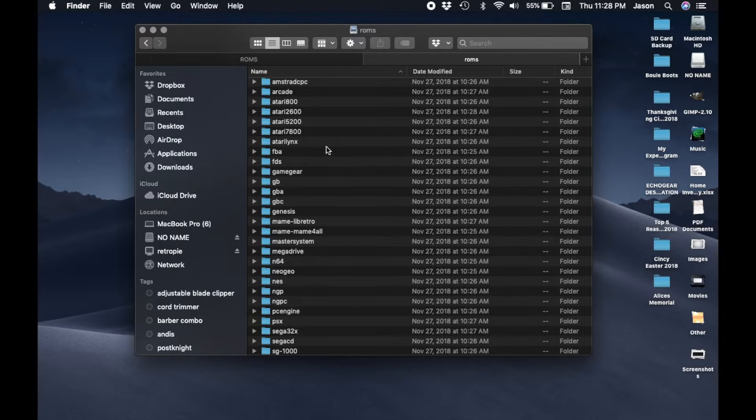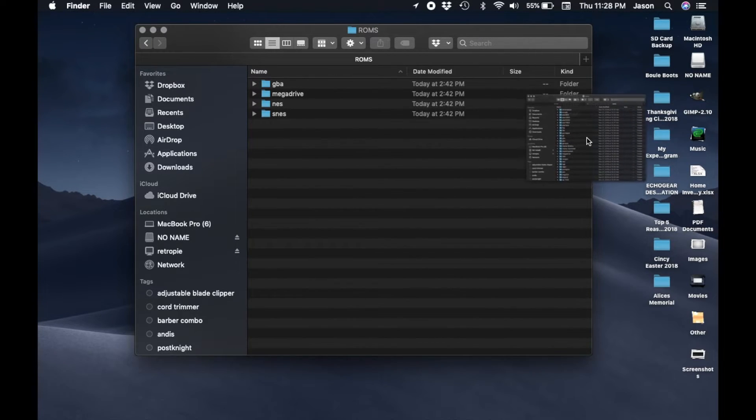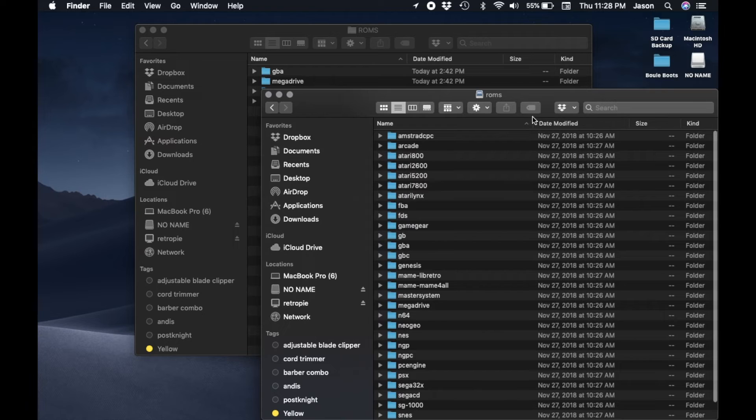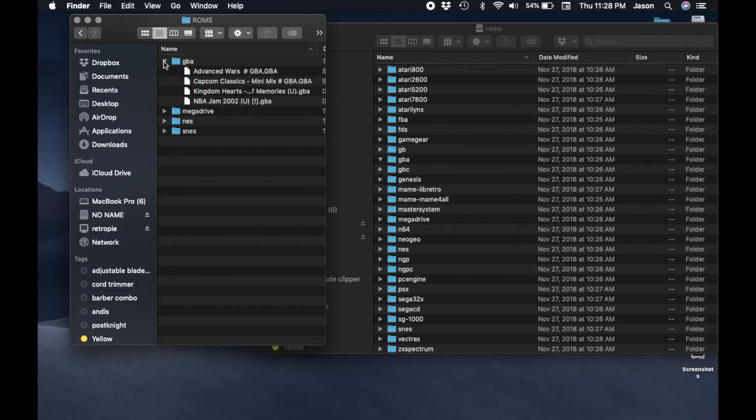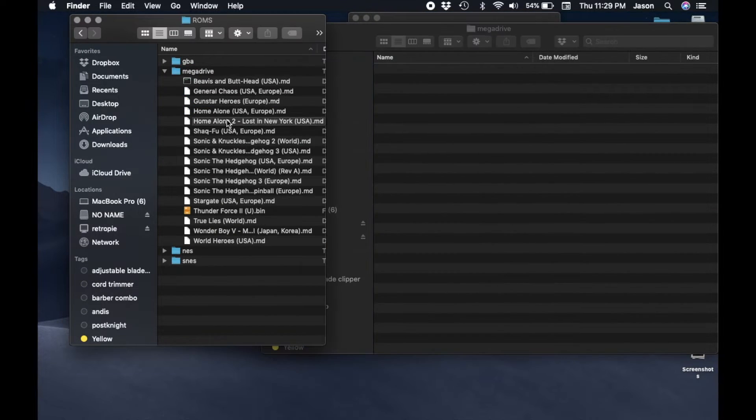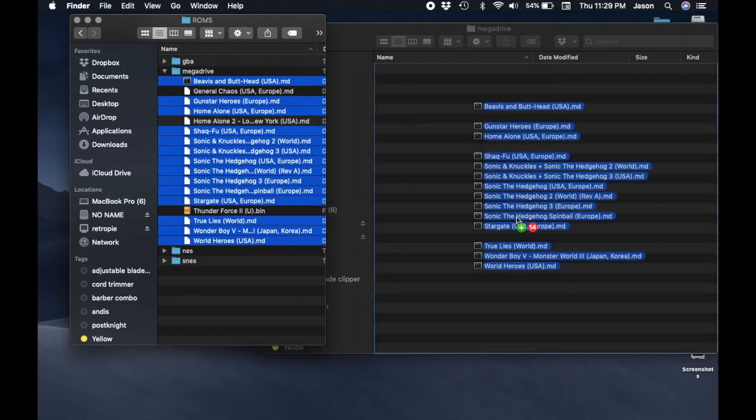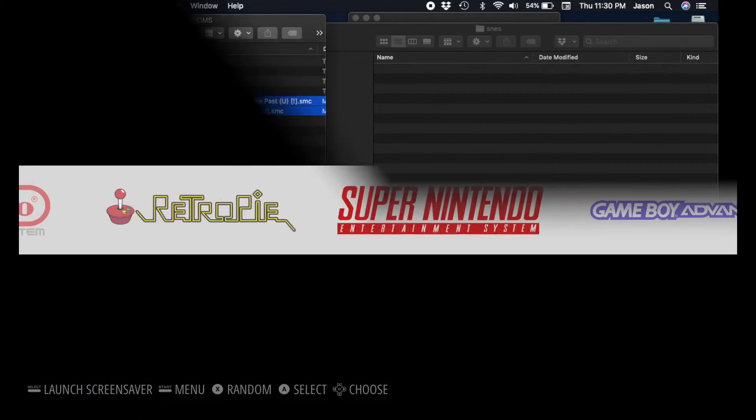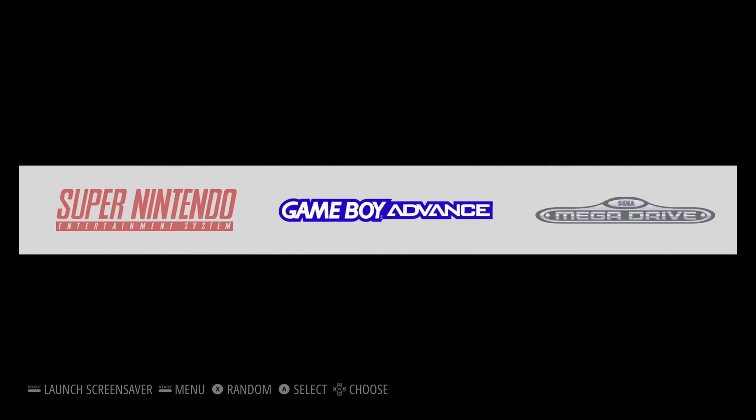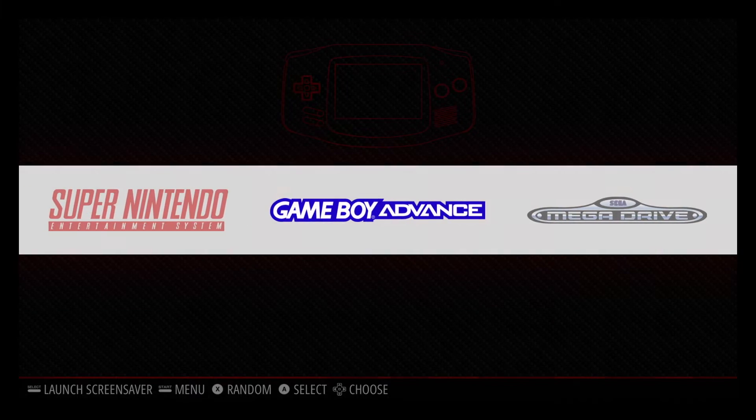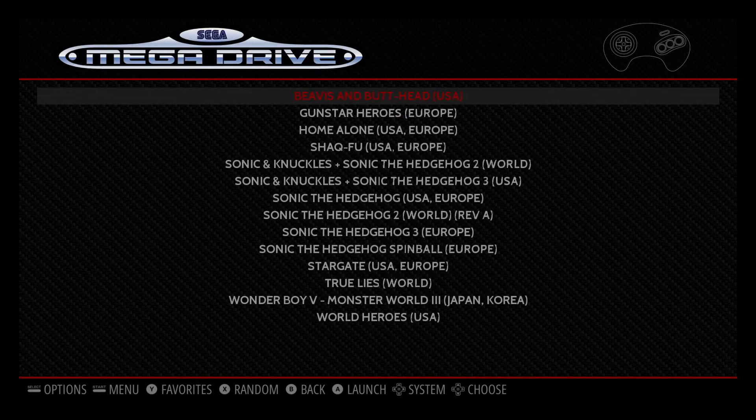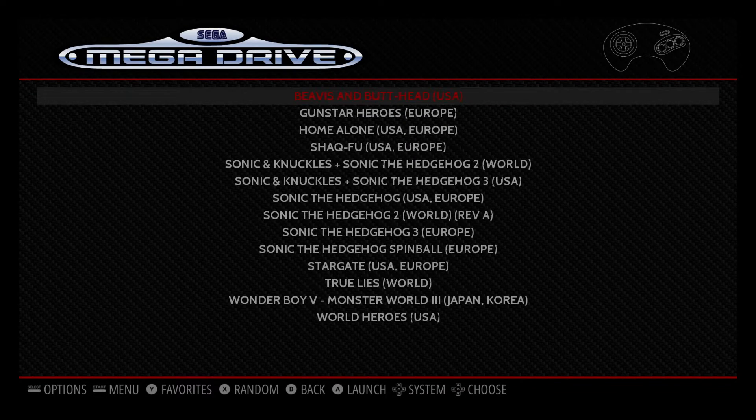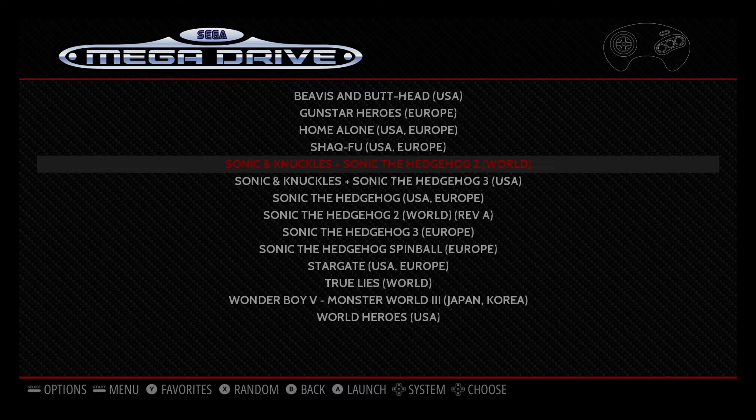Game Boy Advance ROMs go in Game Boy Advance, Sega Genesis to Sega or Mega Drive and so forth. Once the transfer is done restart your RetroPie and then you should be able to see all of the systems available on your RetroPie.